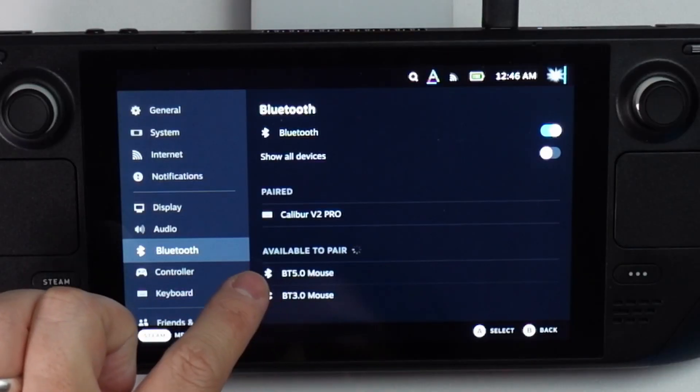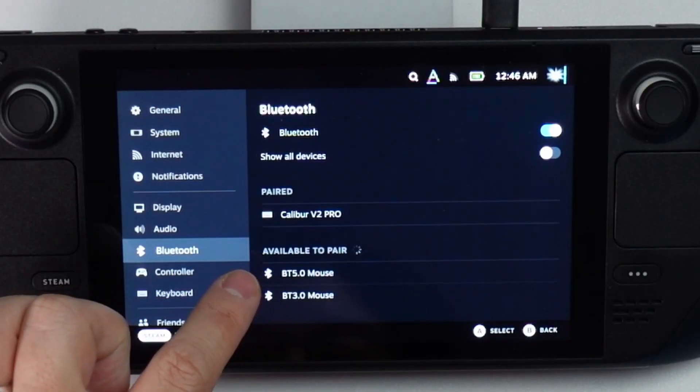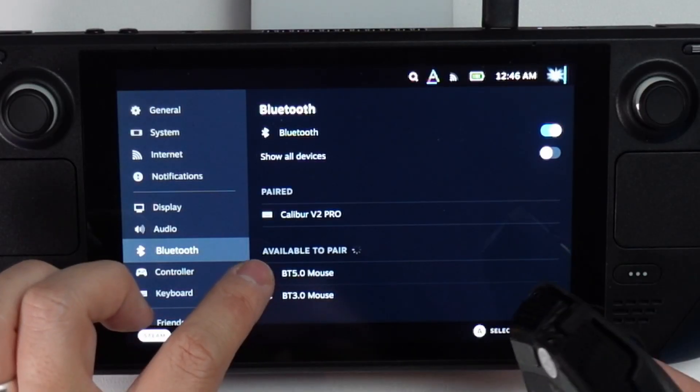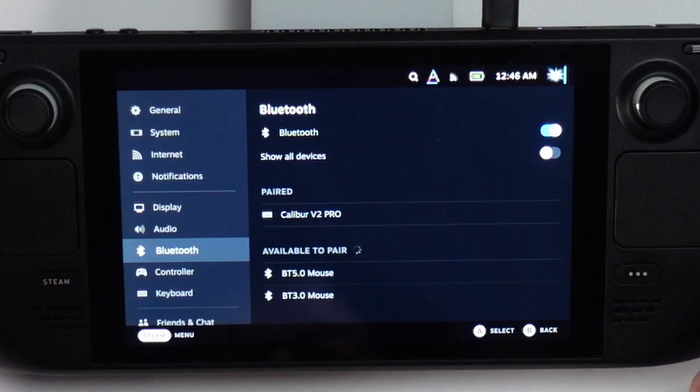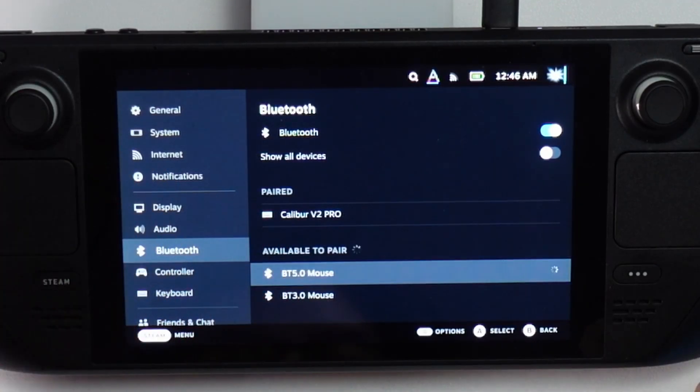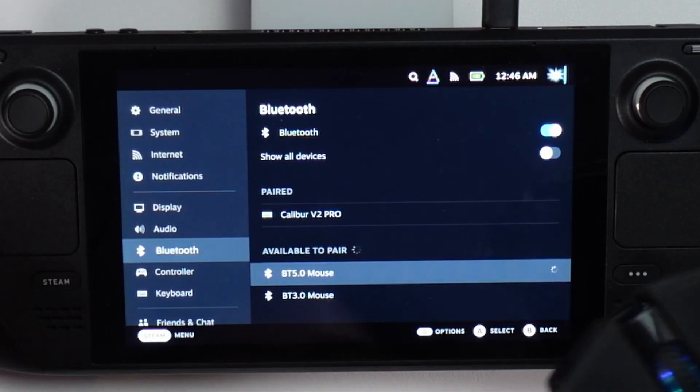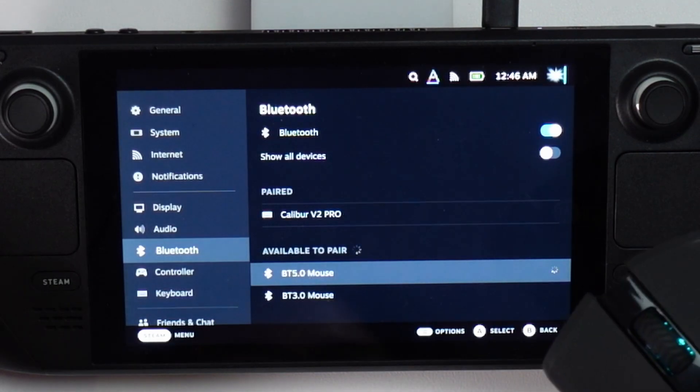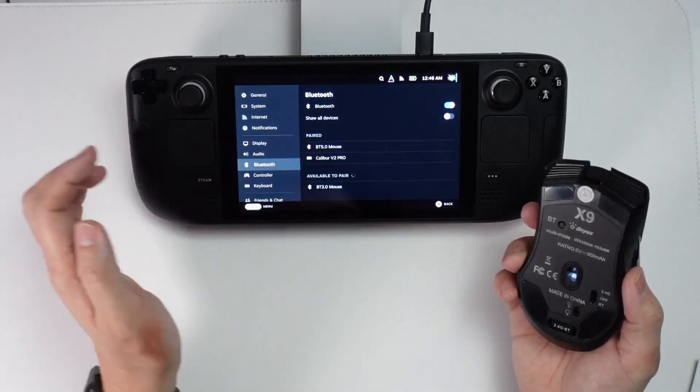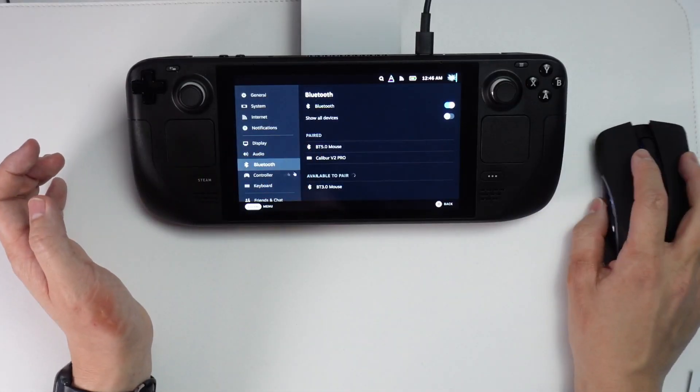Here we've got this Bluetooth 5.0 mouse. I presume this is two different ways to connect to the mouse, so I'm going to press the Bluetooth 5.0 mouse and then we're going to make sure that this connects up, and this has now been paired.